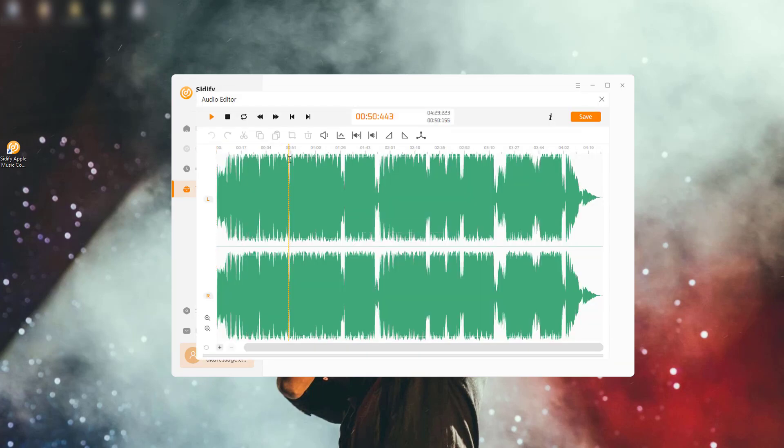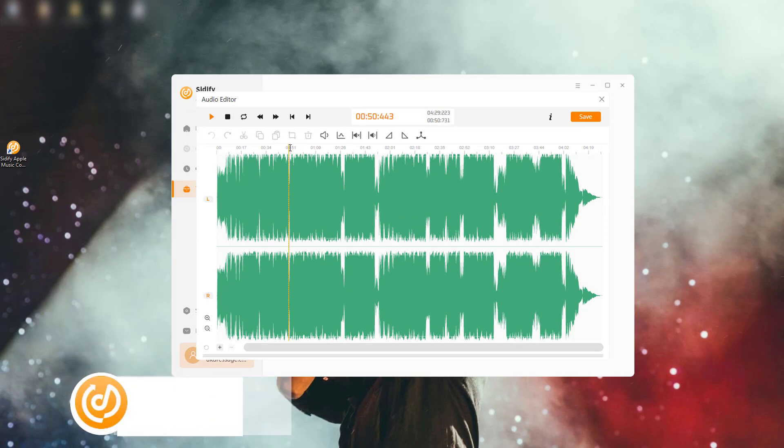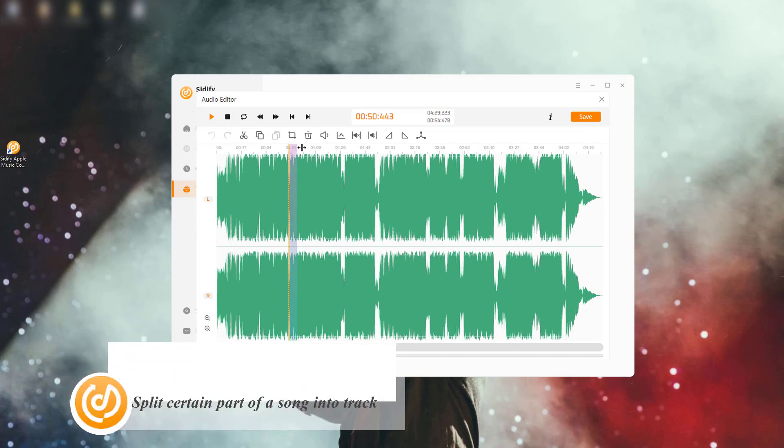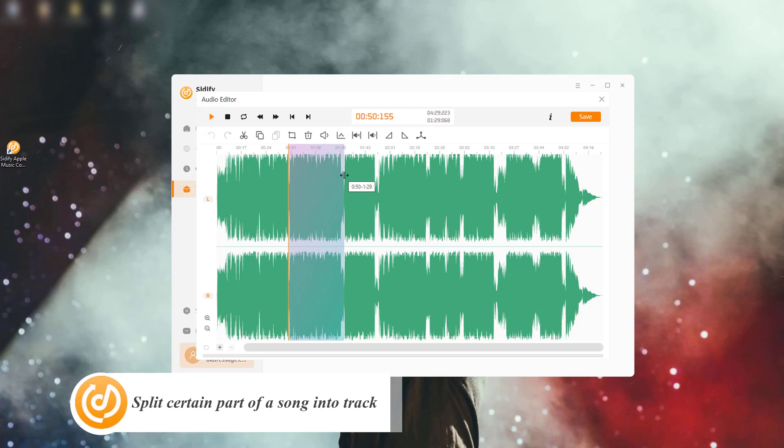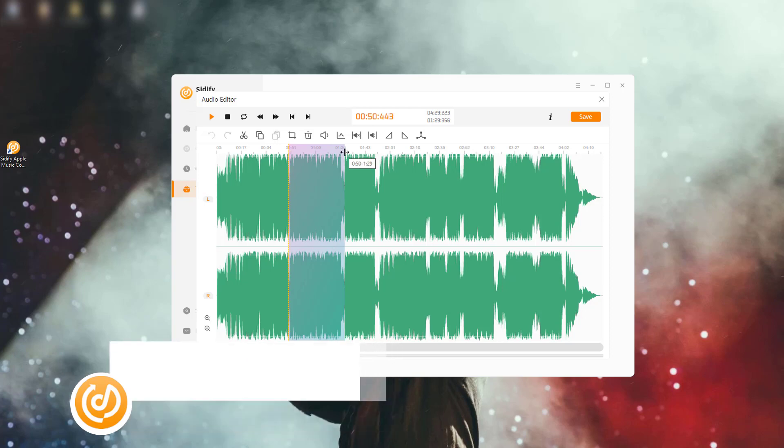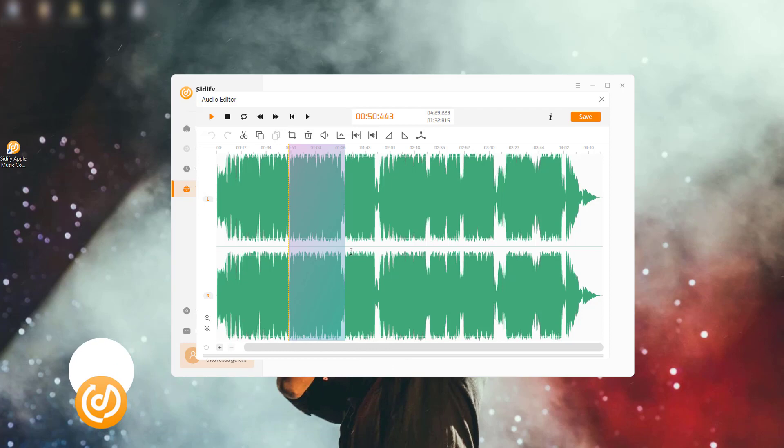Next, use your cursor to select the section of the audio you want to split. Simply click and drag to highlight the portion of the waveform you'd like to keep. Once you've selected the section you want to split, go to the Edit menu and choose Crop.